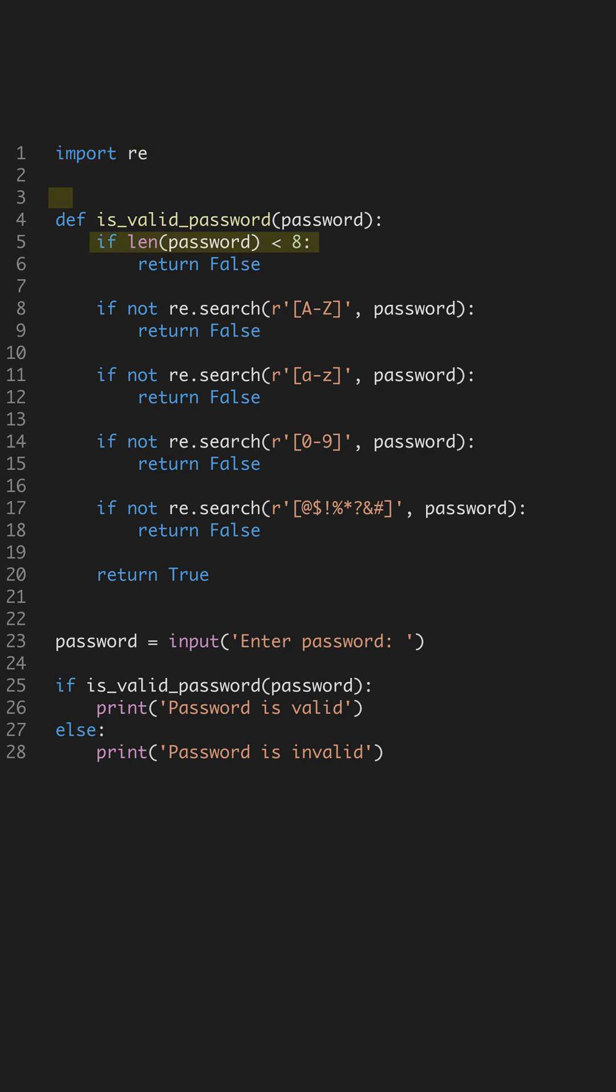Next, we define our function isValidPassword. This function takes a password string and checks its length. A minimum of 8 characters is crucial, as shorter passwords are easier to crack.